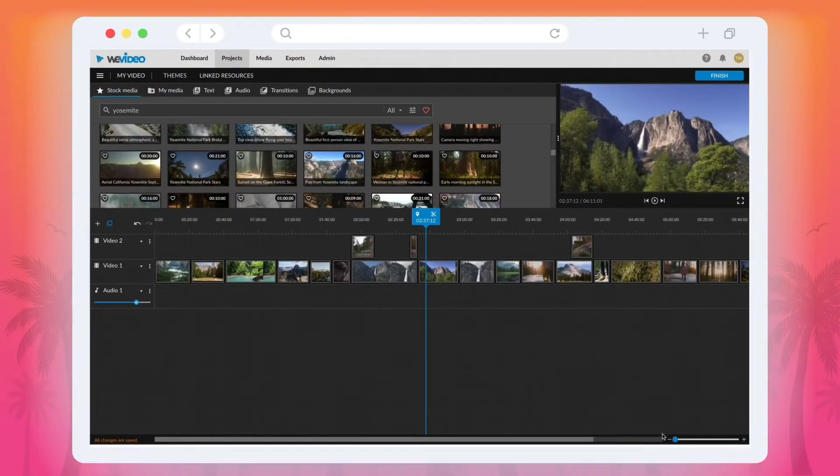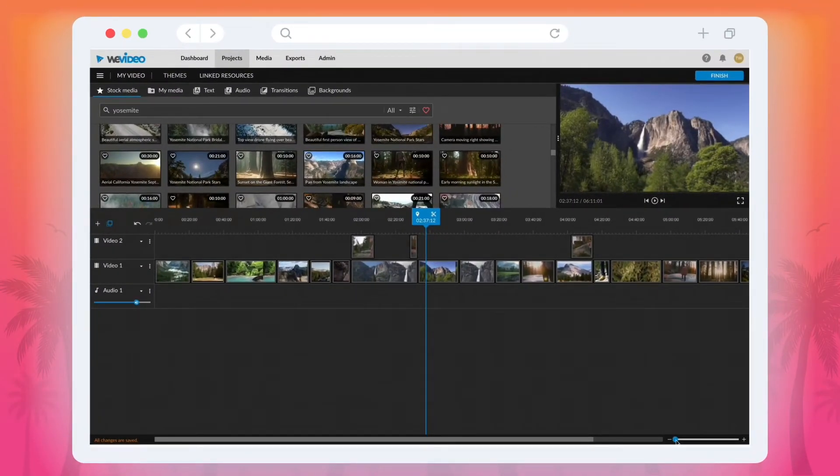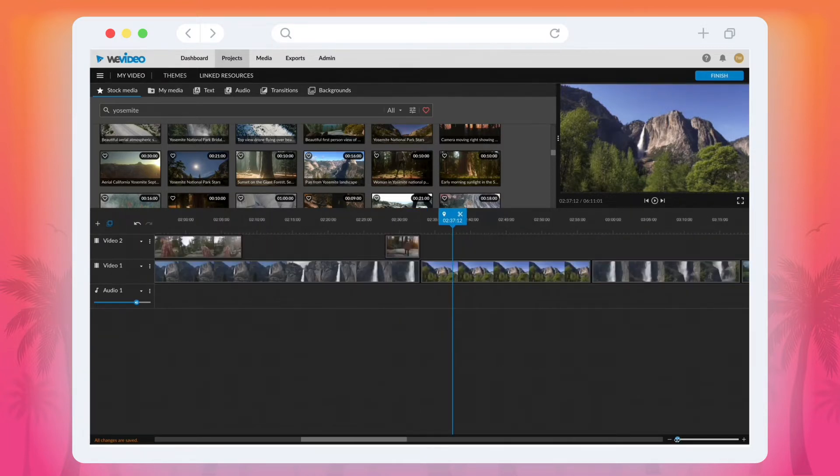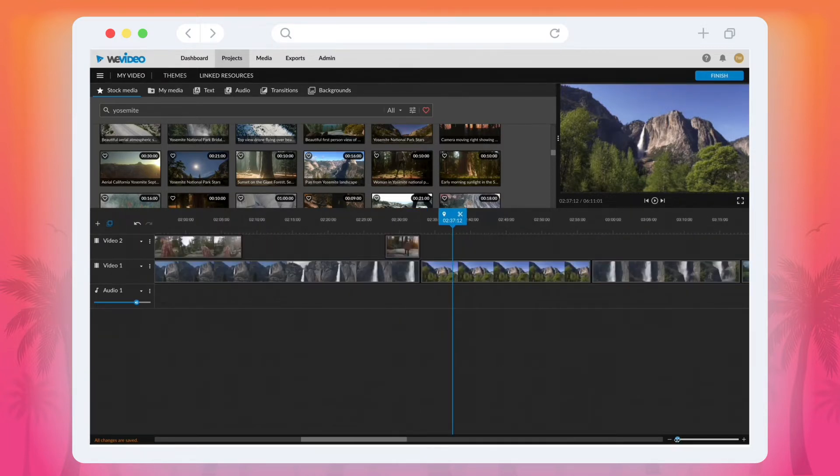When you're working on a video, it can often be helpful to view all of the clips in your timeline at a glance or focus on a specific clip to make precise edits.